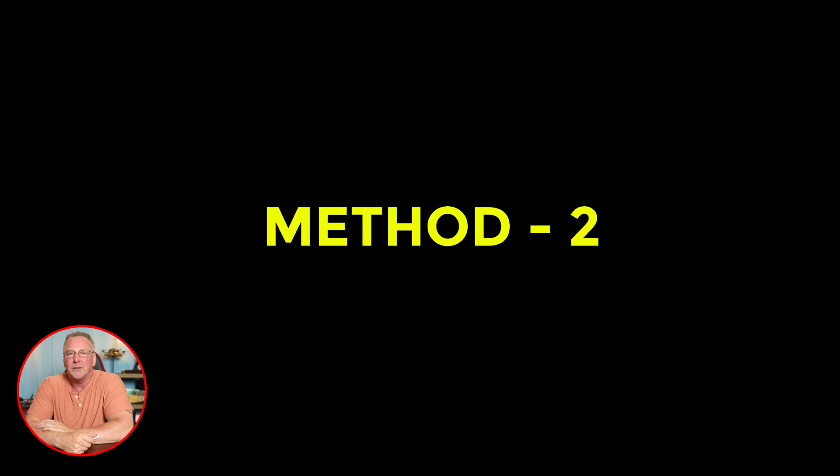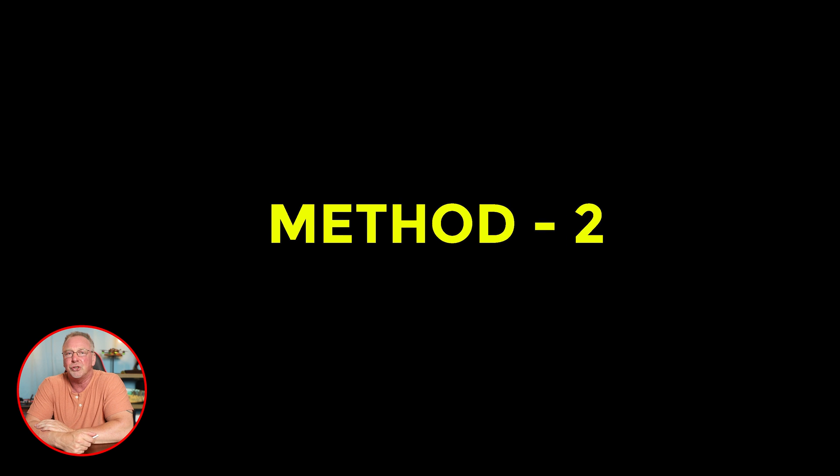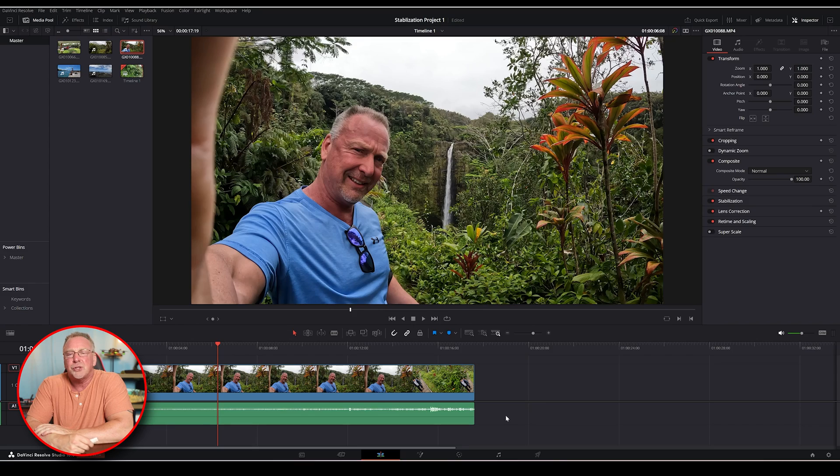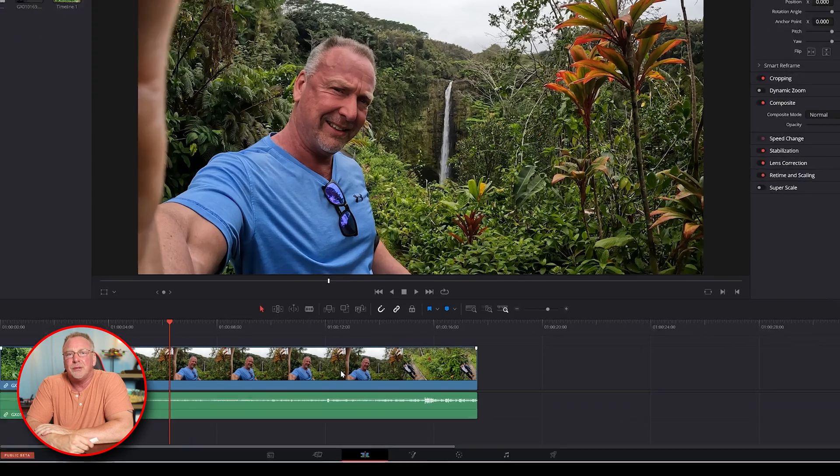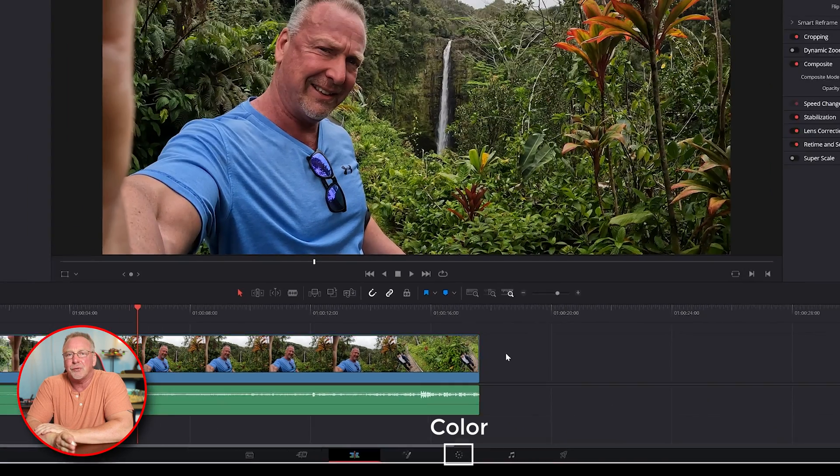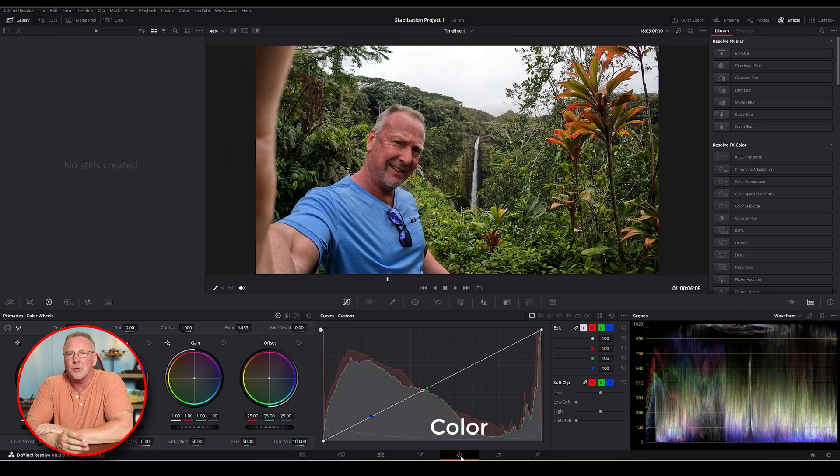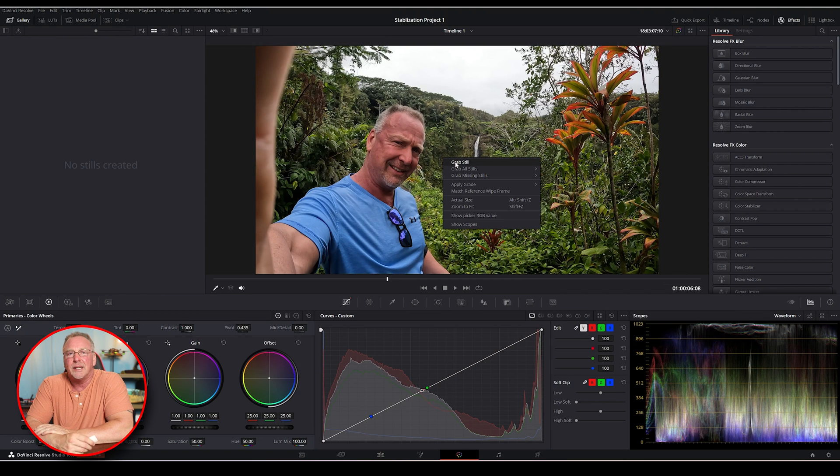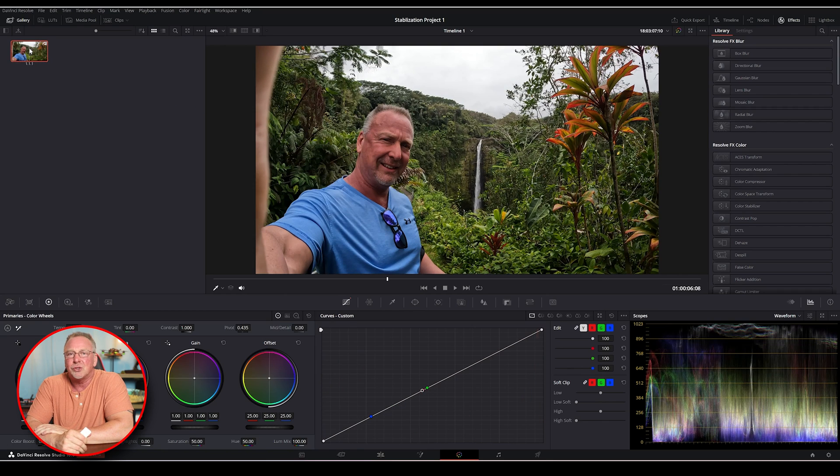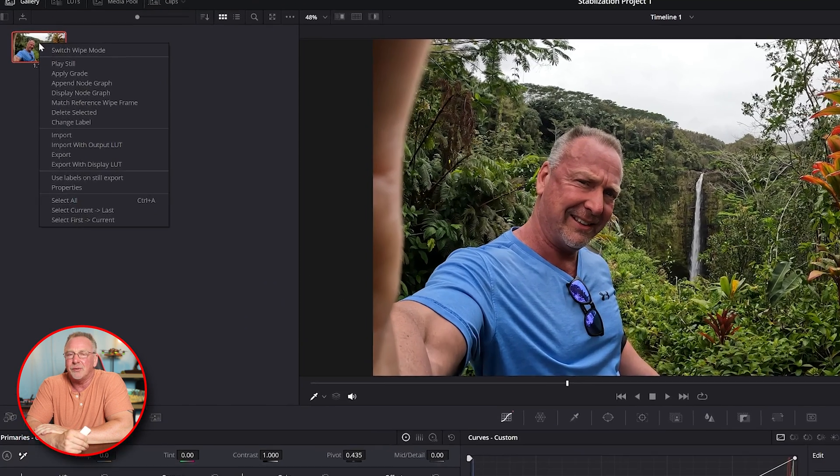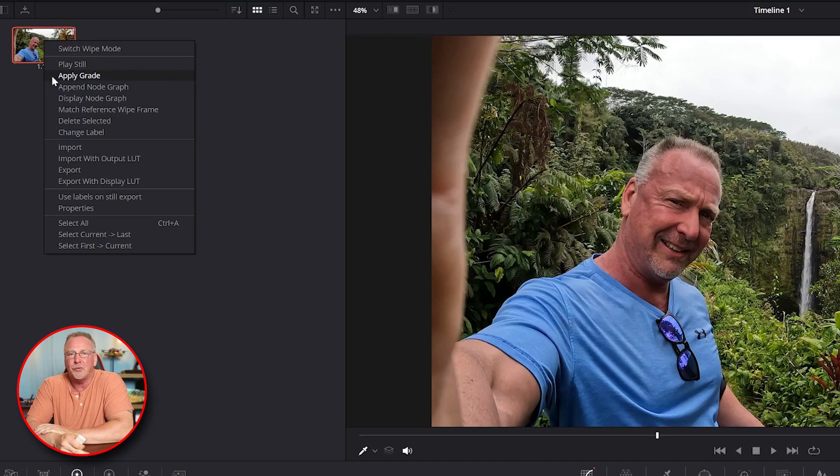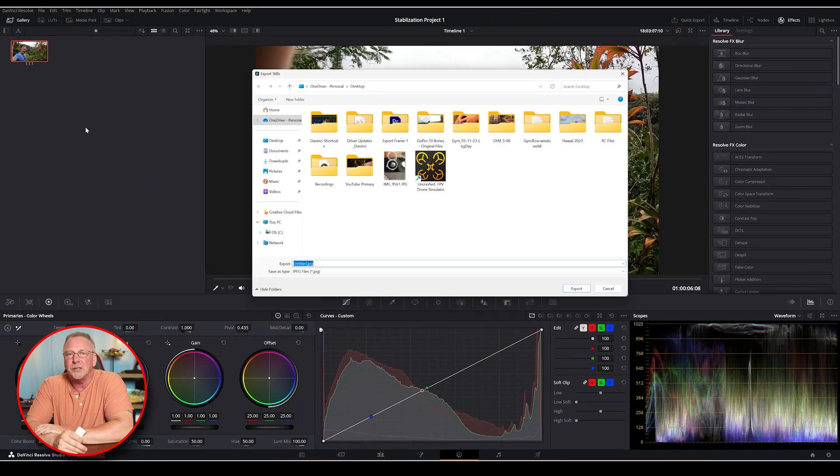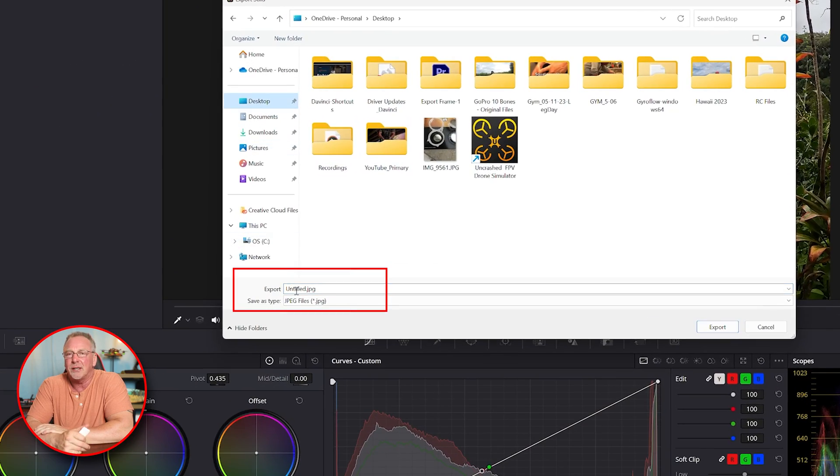The second method uses the grab still function. Assuming you already have a clip on your timeline, switch to the color tab. Move the playhead to the specific frame you want to export, then right-click and select grab still. The still frame will show up in the upper left corner under the gallery tab. Right-click on the file, give it a file name, choose a format and destination, then click export.